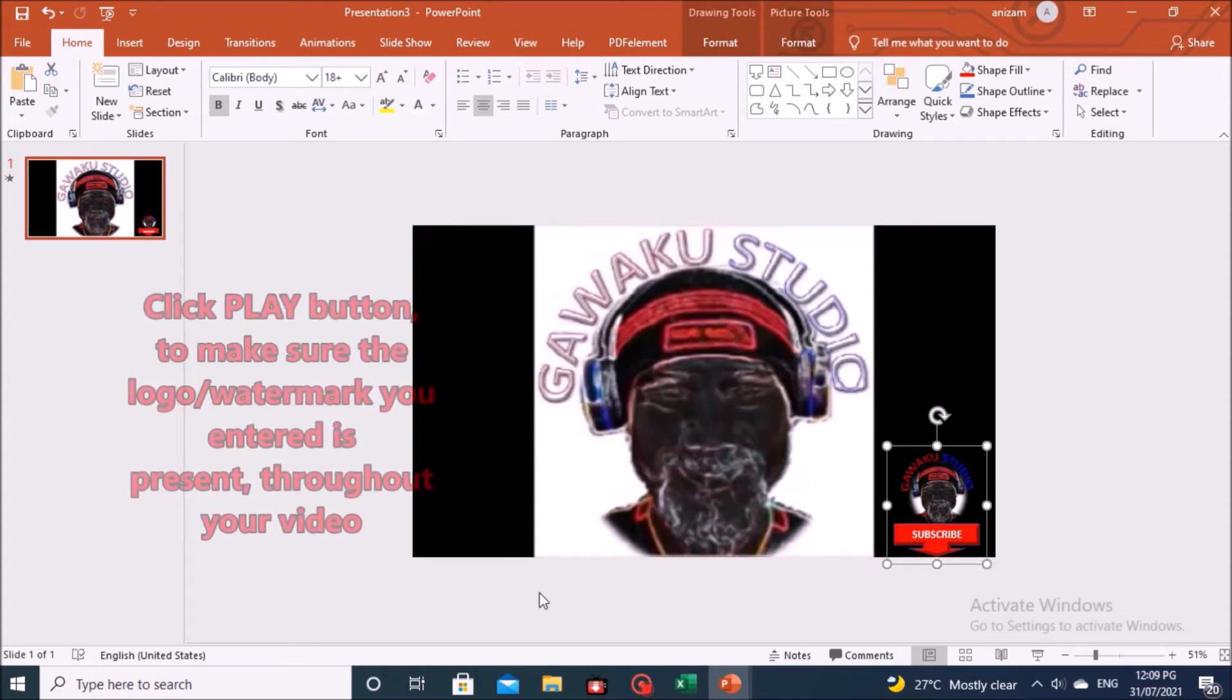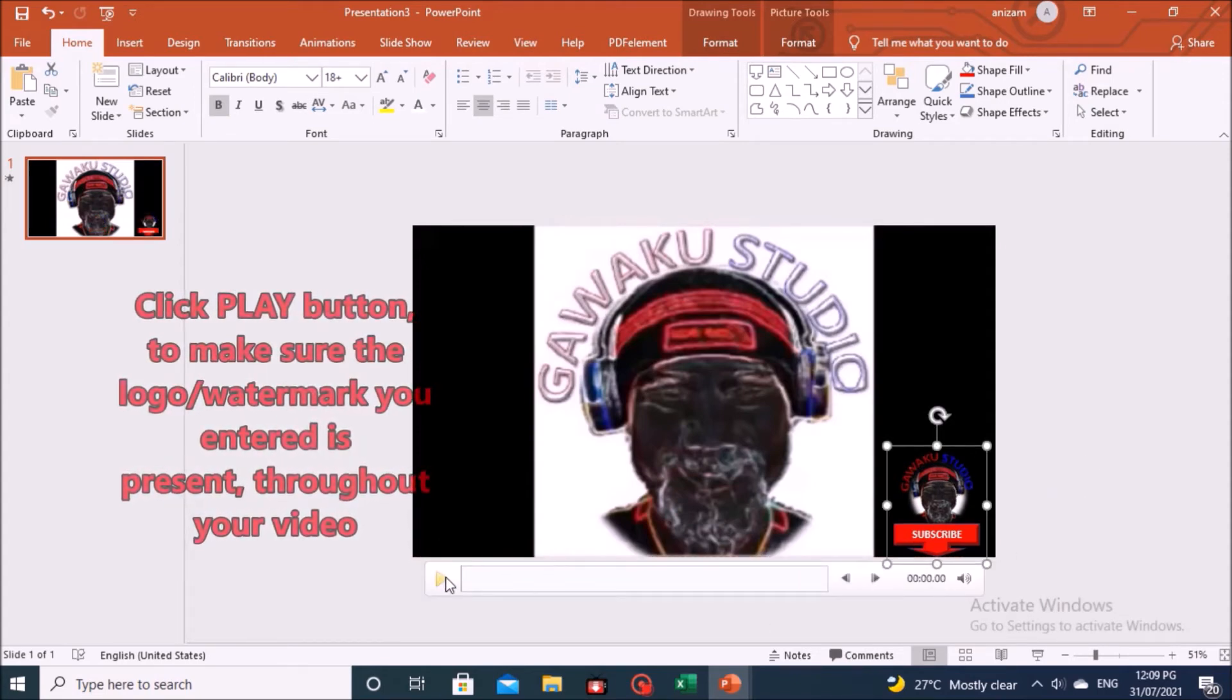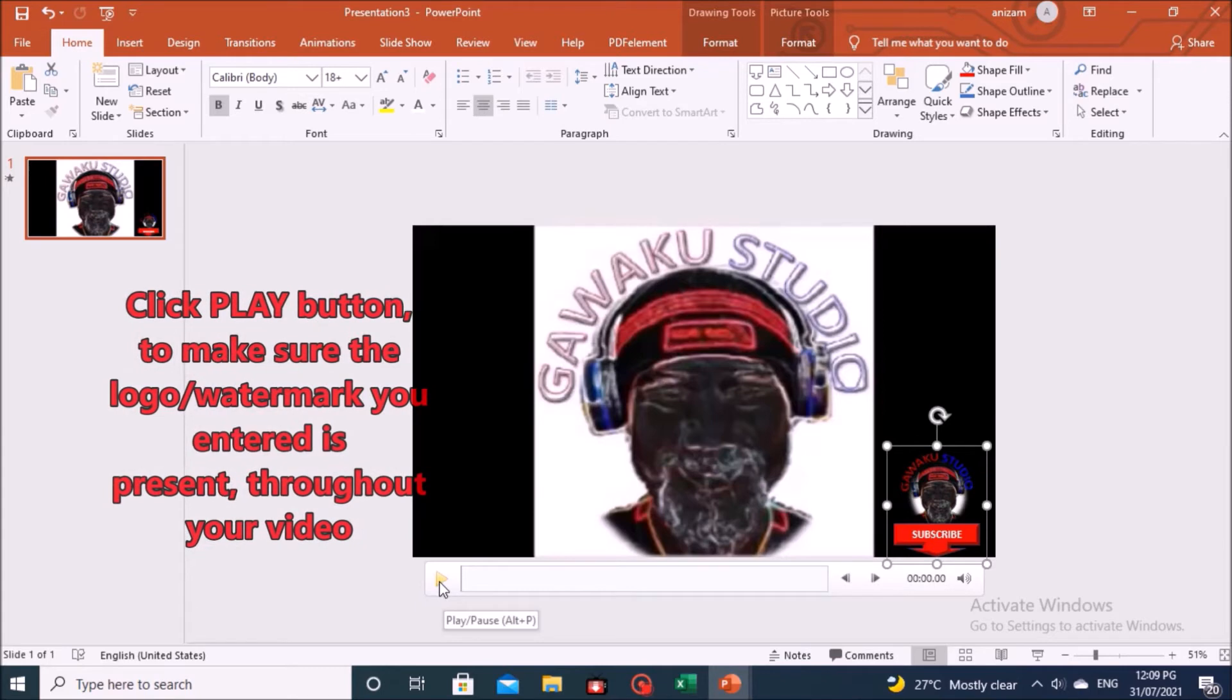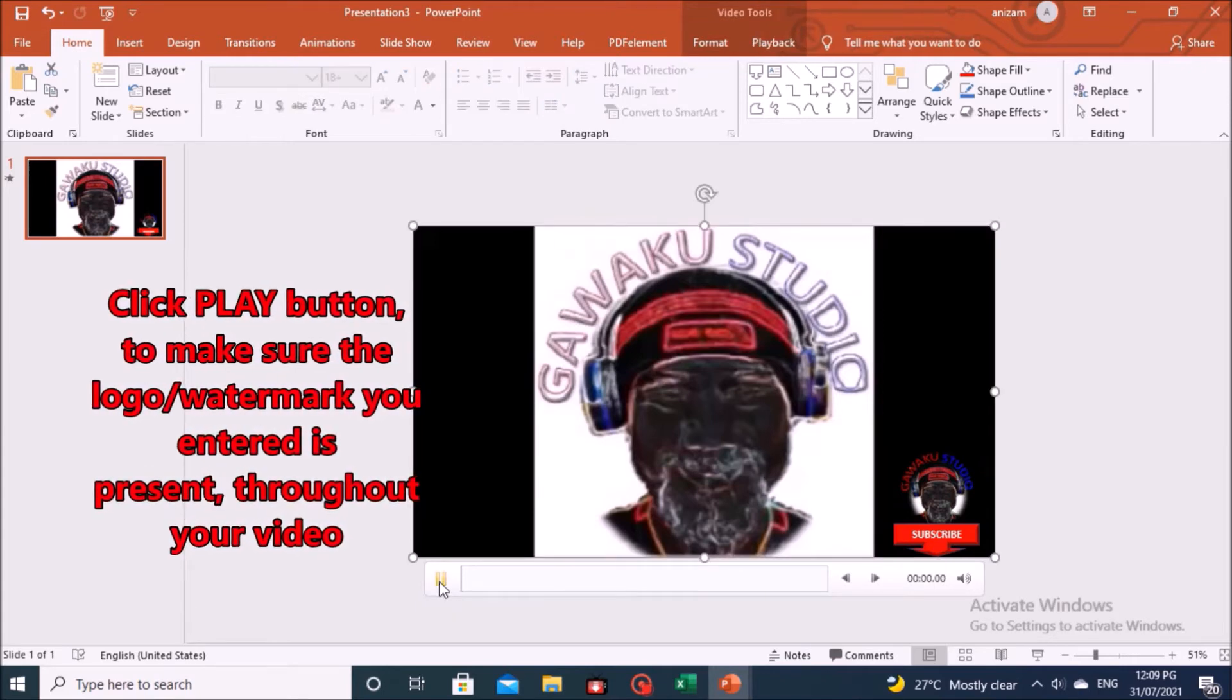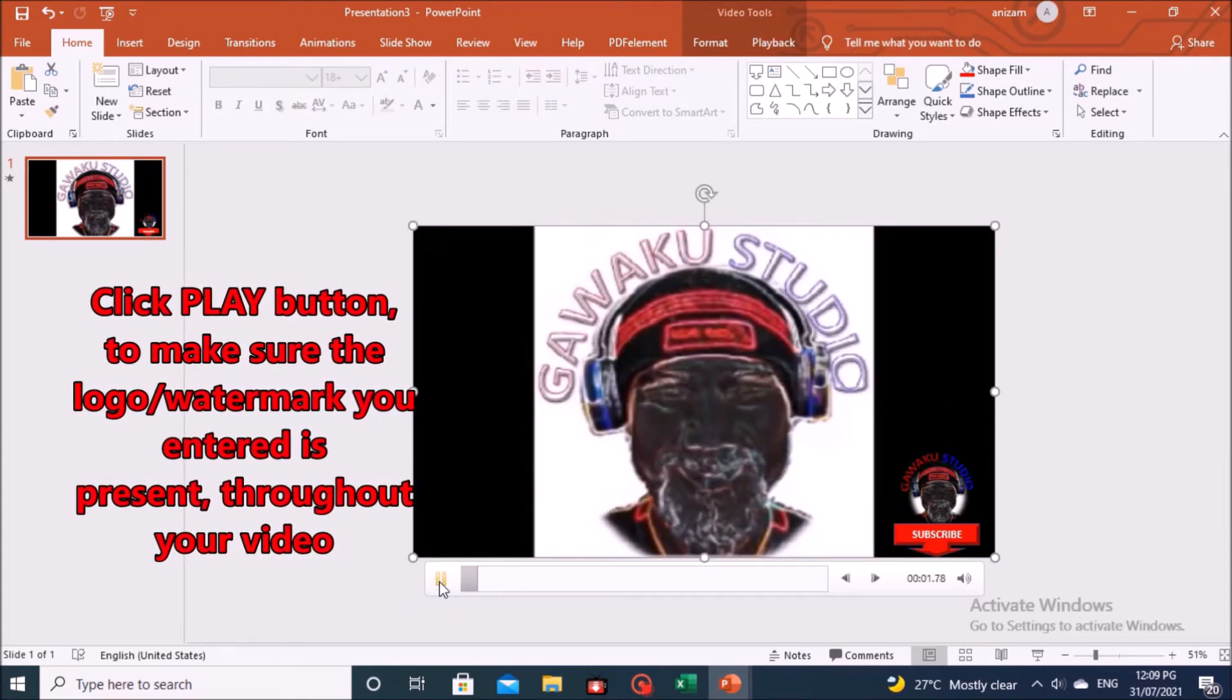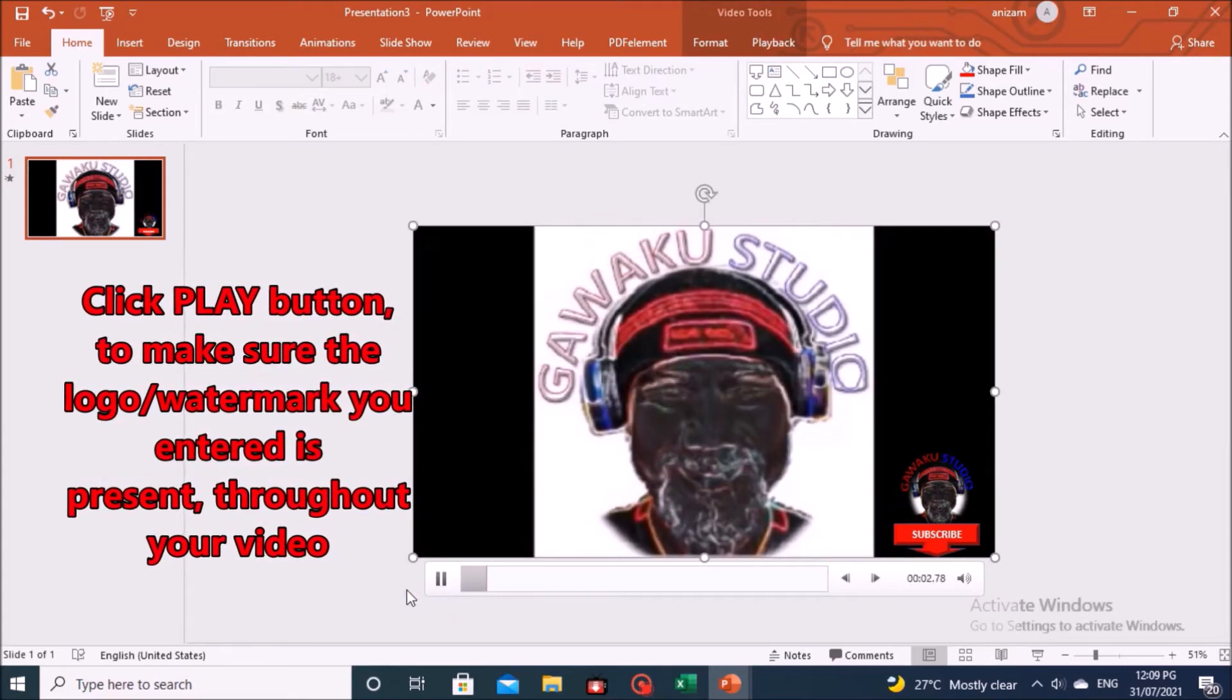Once finished, try pressing the play button to make sure the logo you entered is present throughout your video.